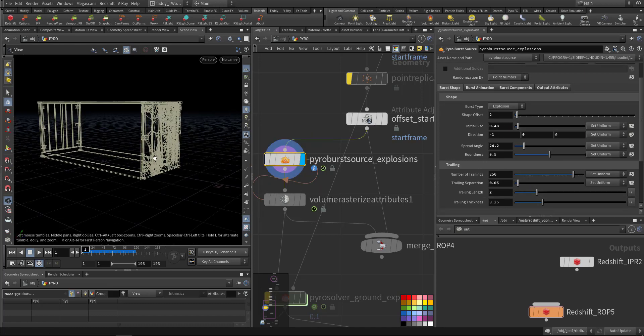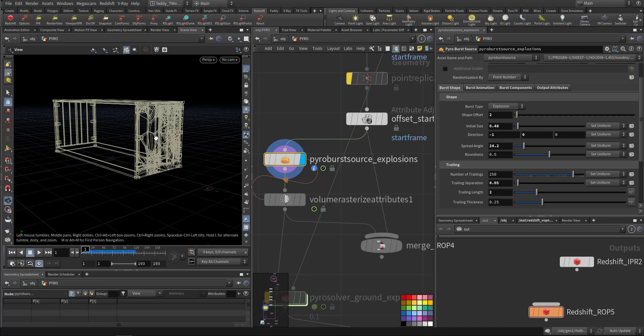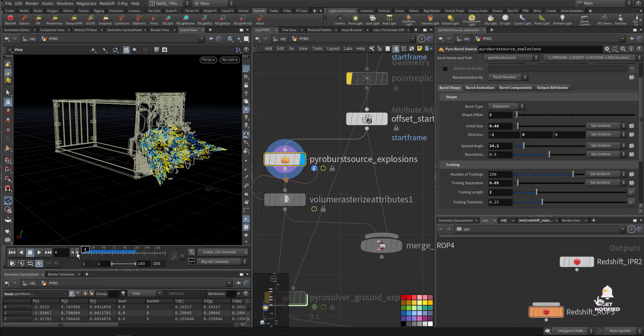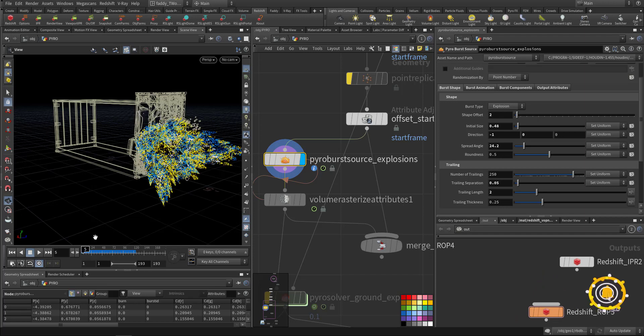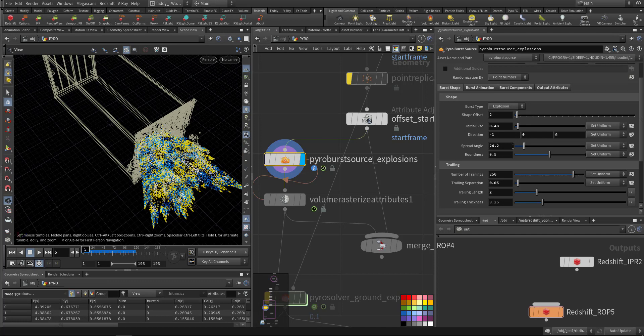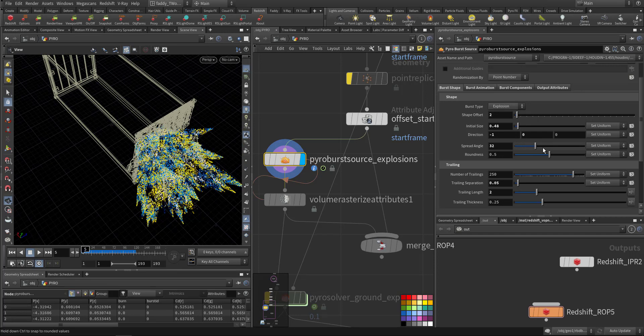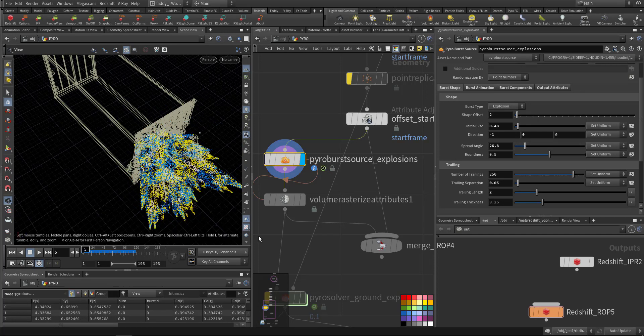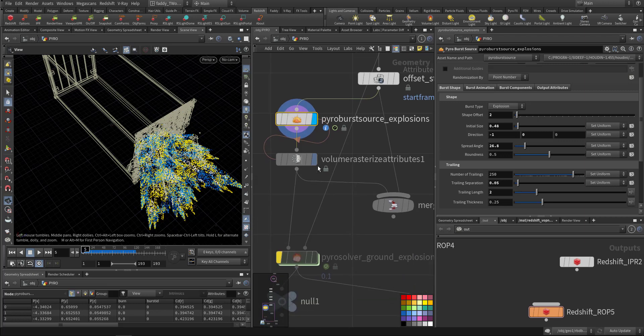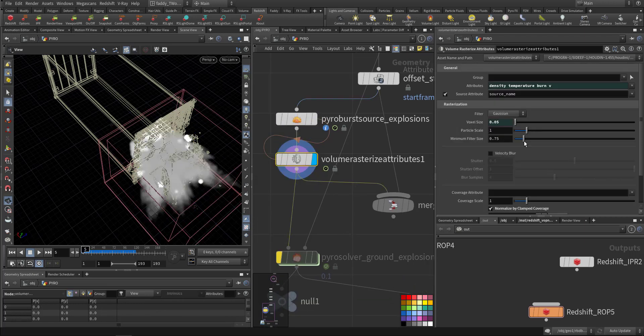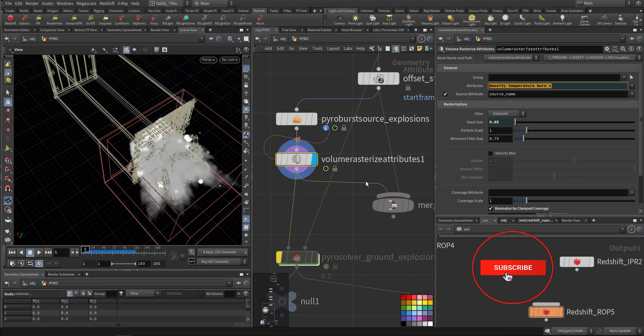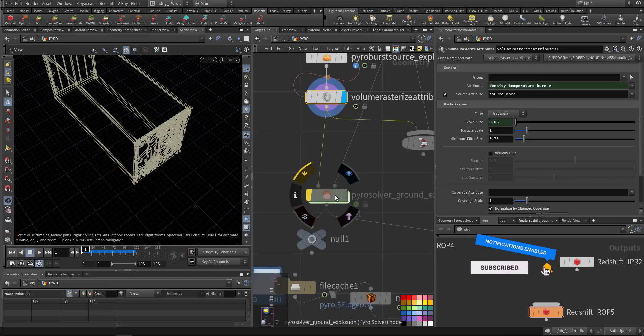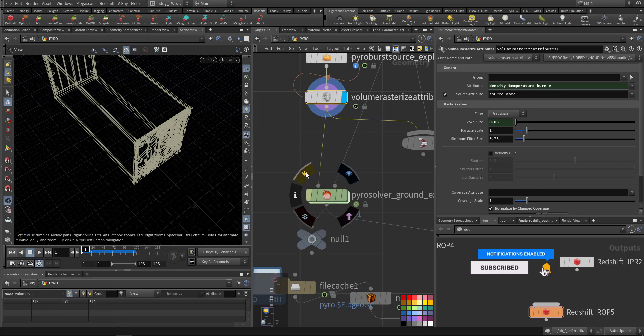The pyro solver, I just manipulated the settings. Important one - the spreading of the fire first to this area, minus one in the X axis. So the spreading angle is low, so most of the smoke will come from this area. Then we need to rasterize the velocity, the burn, temperature and density.